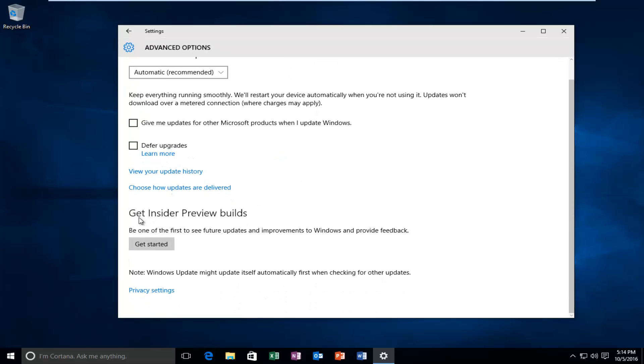You'll see there's a section that says Get Insider Preview Builds. Be one of the first to see future updates and improvements to Windows and provide feedback. What you want to do at this point is left click on Get Started.